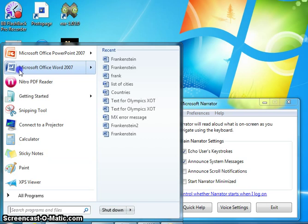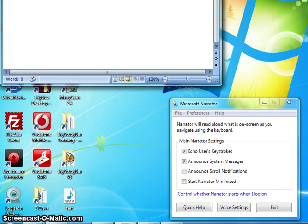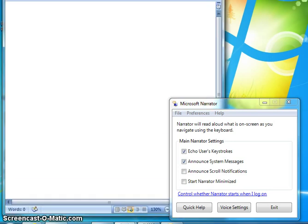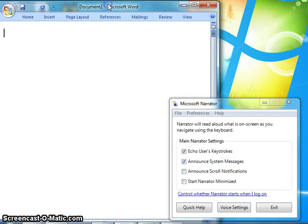Focus on search box. Contains Microsoft Office PowerPoint 2007, Microsoft Office Word 2007, Nitro PDF Reader. Getting started Microsoft Office Word 2007. Frequently used programs list with 10 items, Search programs and files window. Document 2, Microsoft Word window. Focus on Microsoft Word document pane.